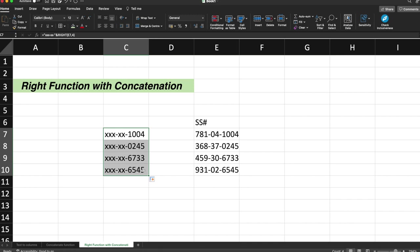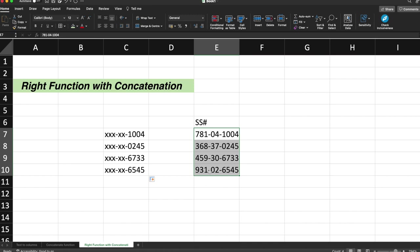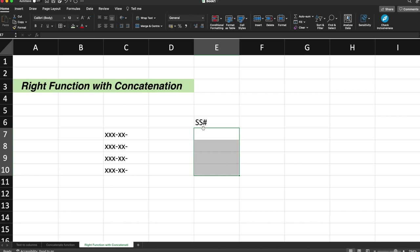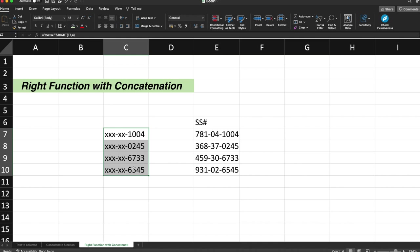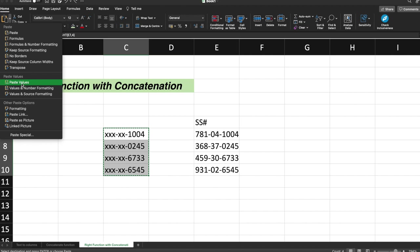Now, if let's suppose I am trying to delete the social security number from here, this will also get deleted. Since this is just the formula and it is pointing to the real values. So all I need to do is I'll just copy this cell, the entire cells. I'll copy the cells and I'll go to the paste option.